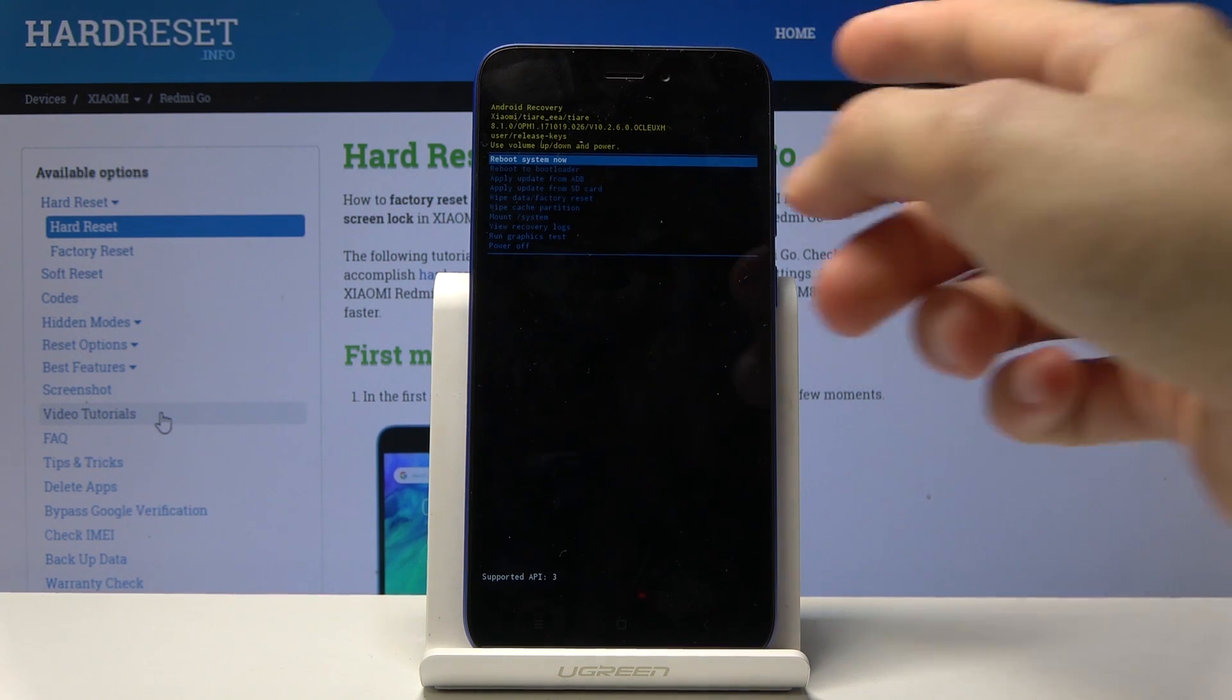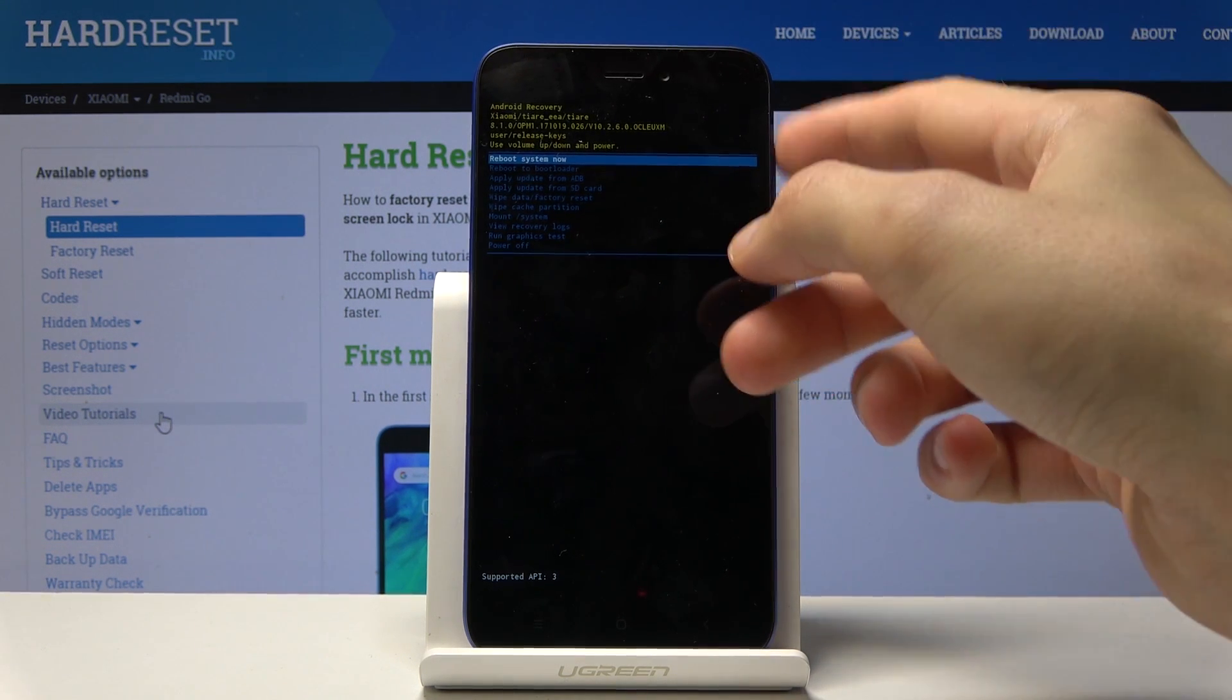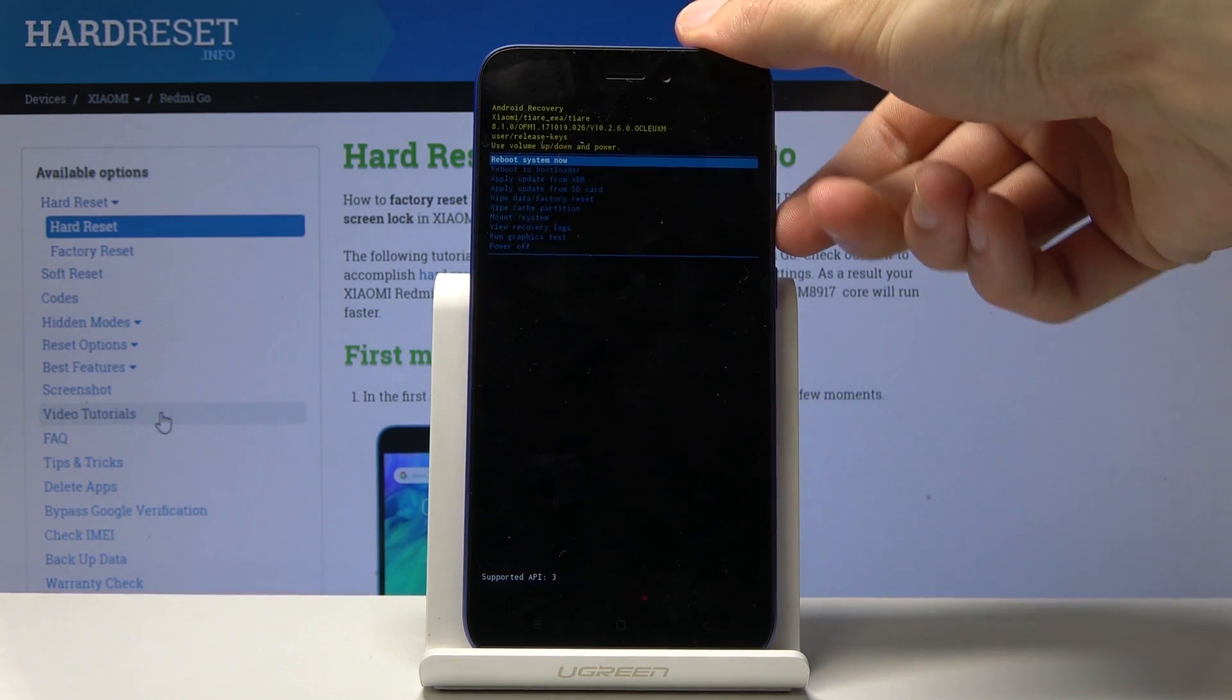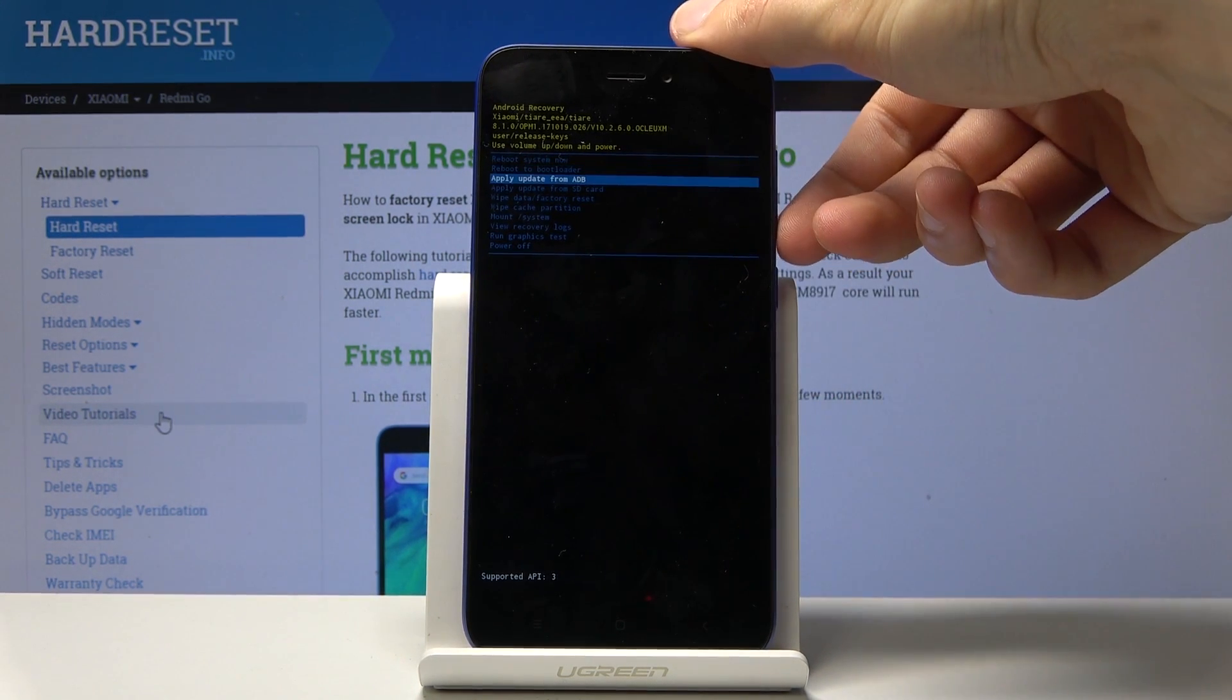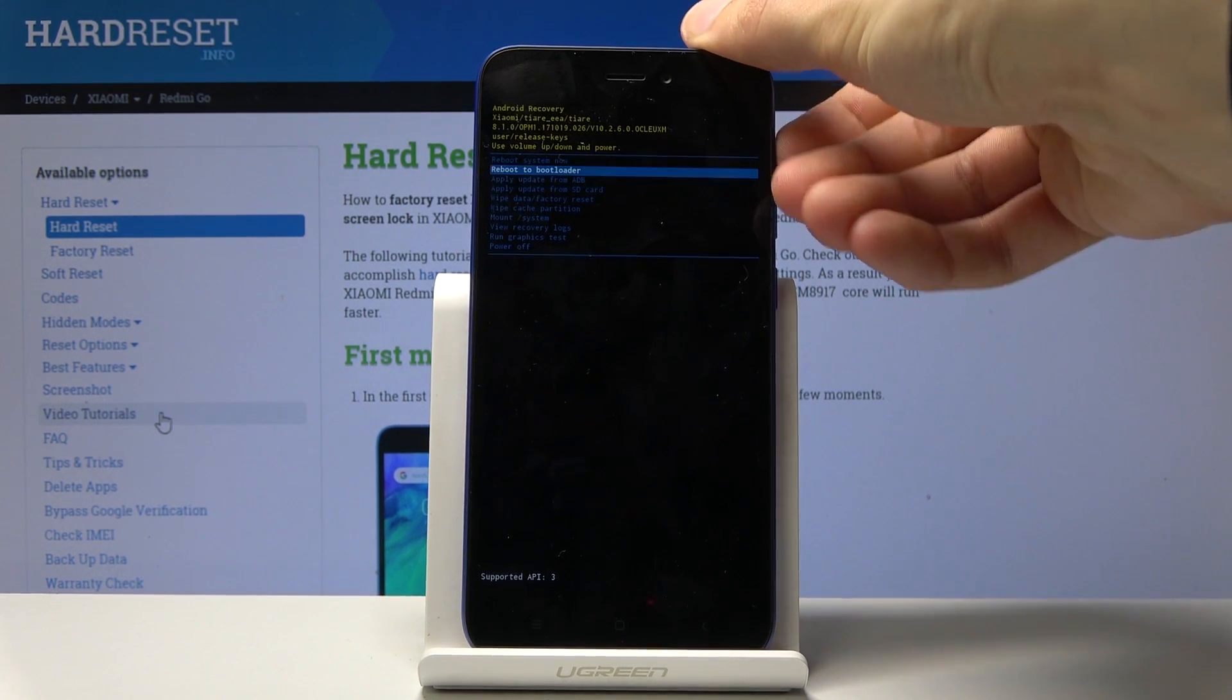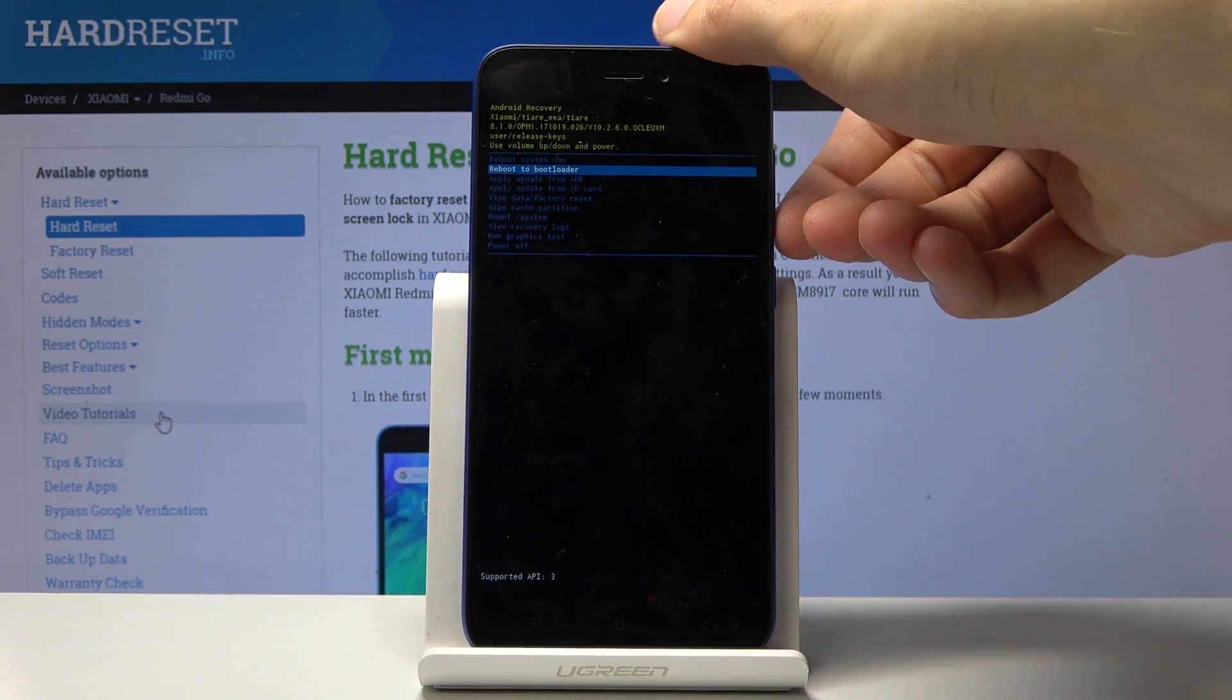So from here, you can use both volume up and down to navigate. Volume down to go down and up to go up, and power key will be used to confirm.